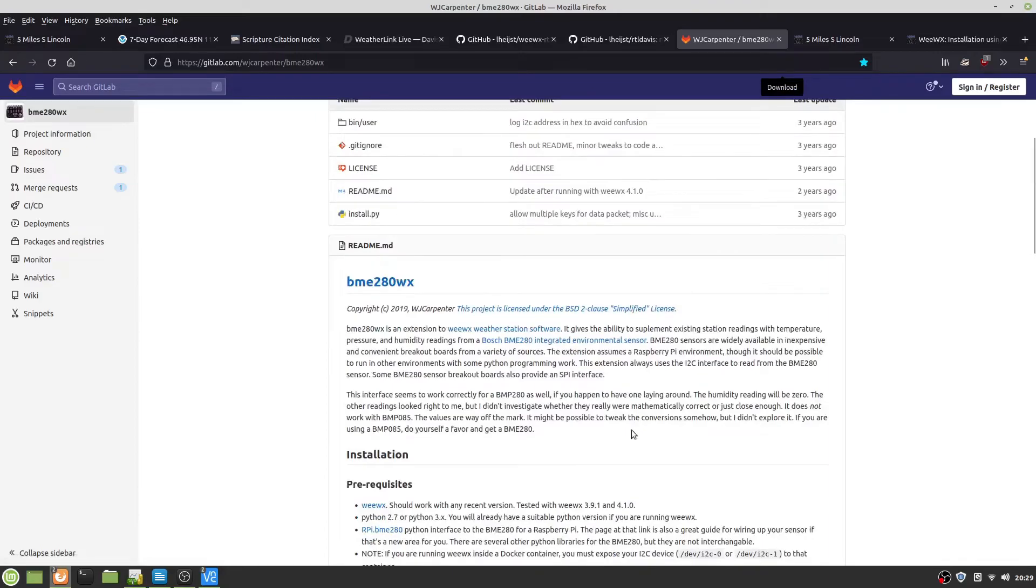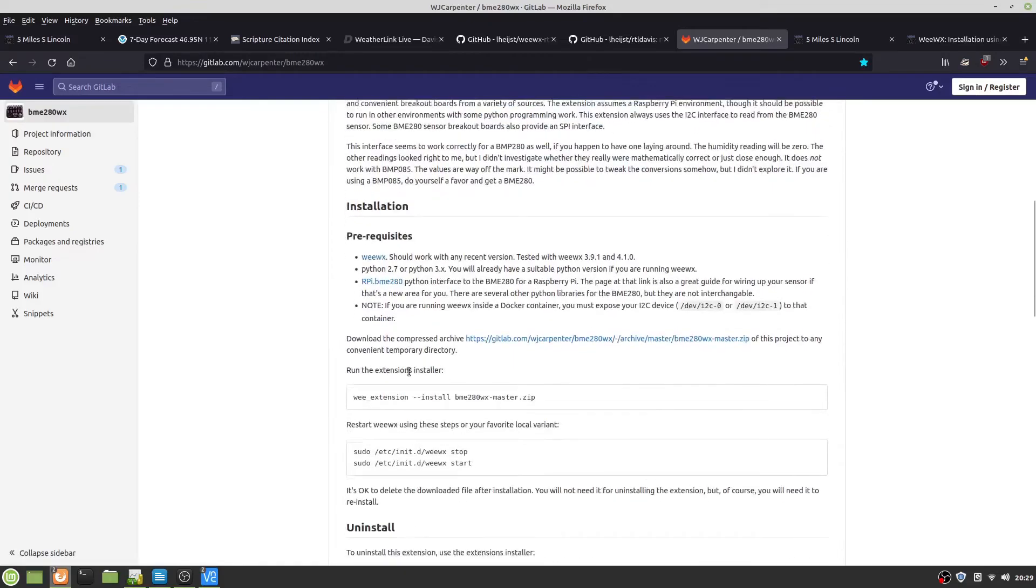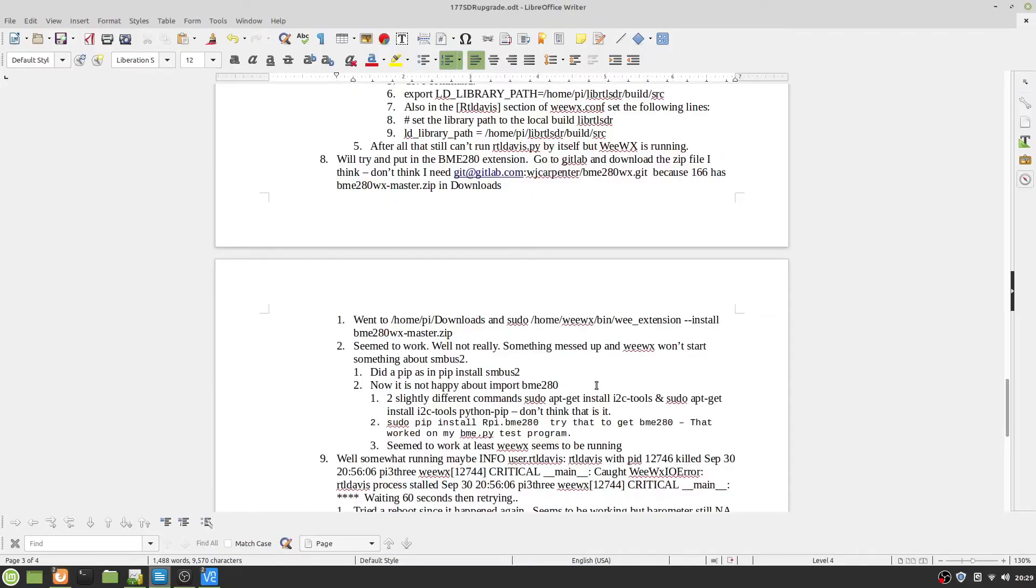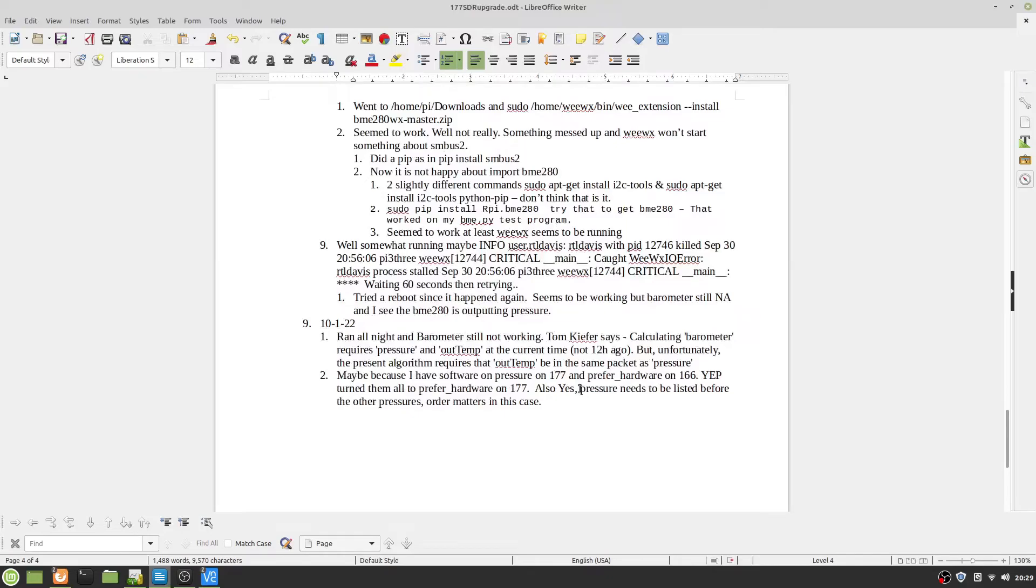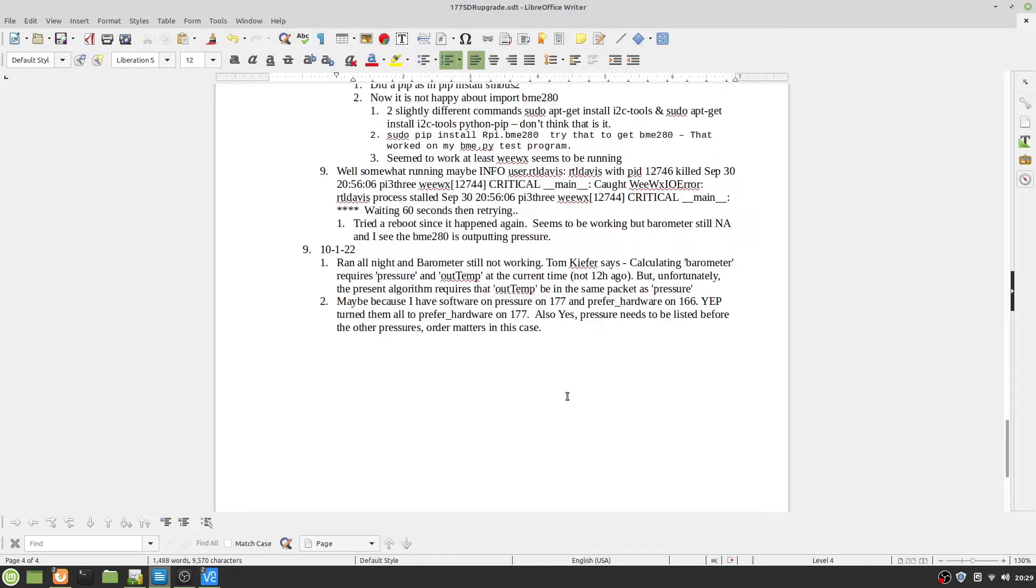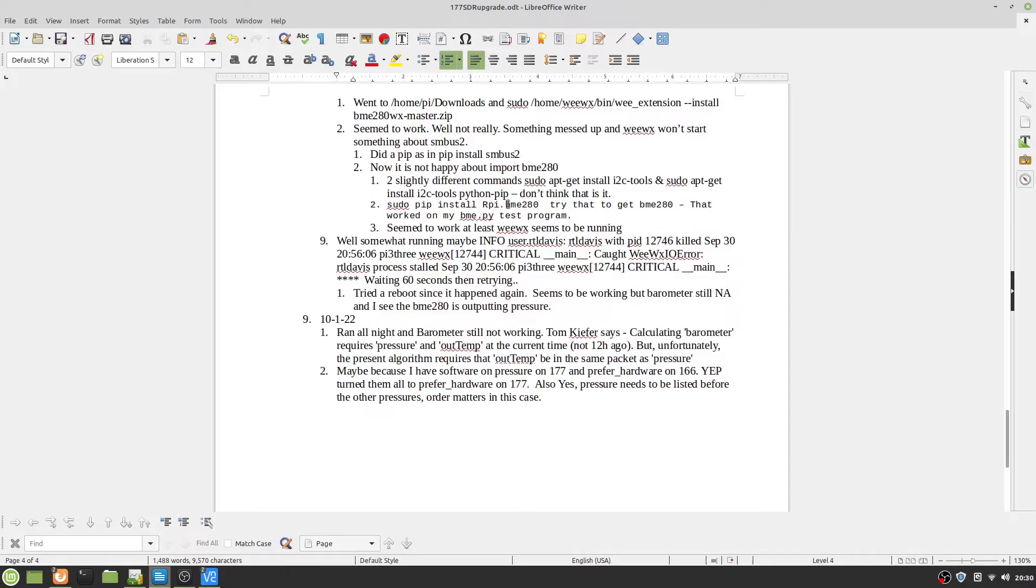You also have to download this Python interface. And you also have to install SMBus2. So I did a pip install SMBus2, and then I pip install RPI.BME 280. And that finally started working too.